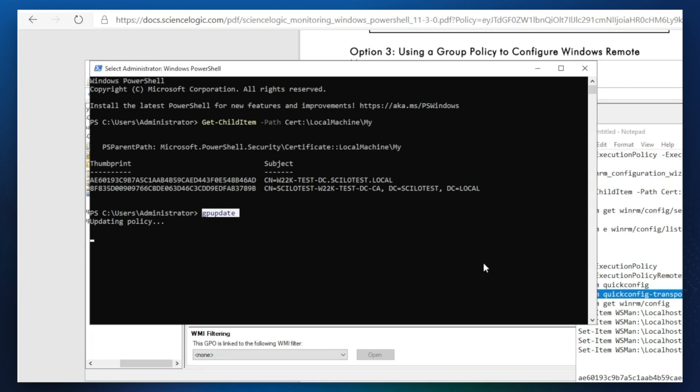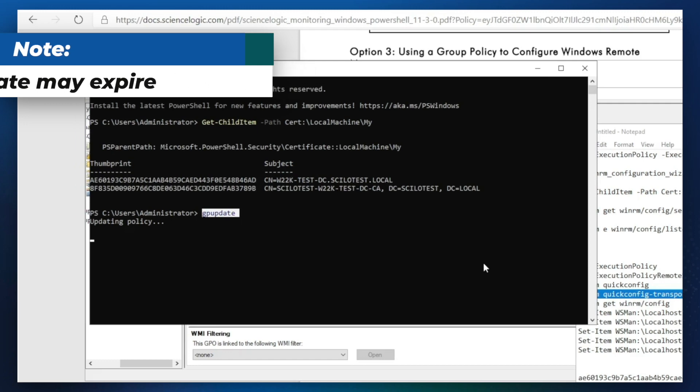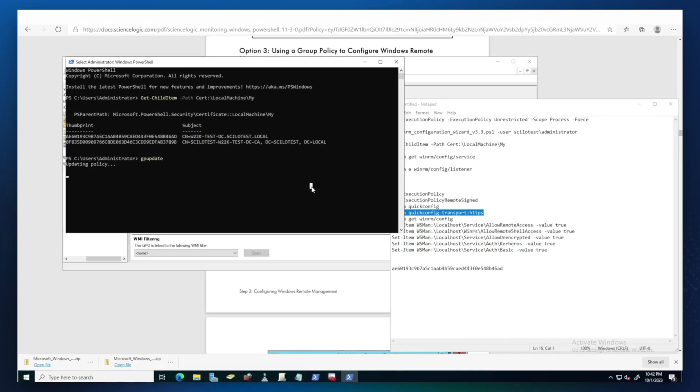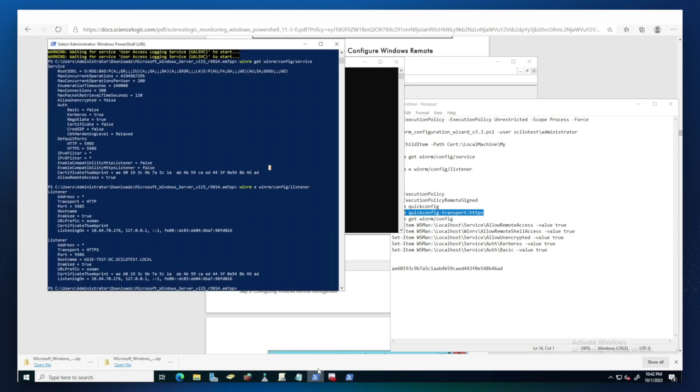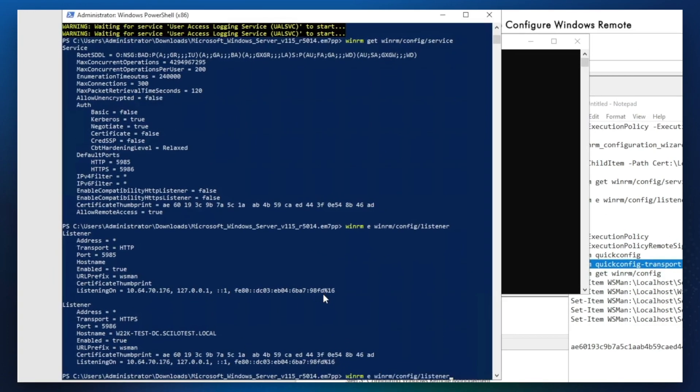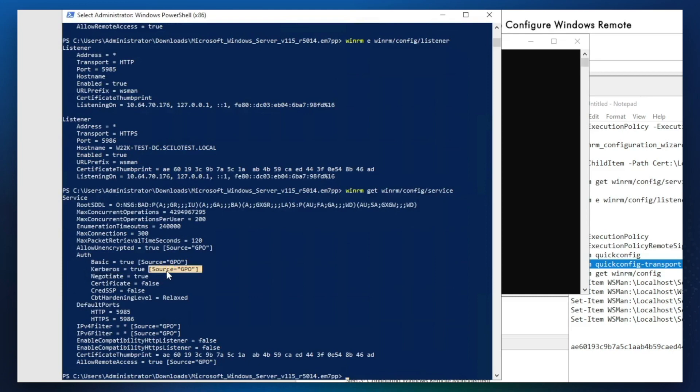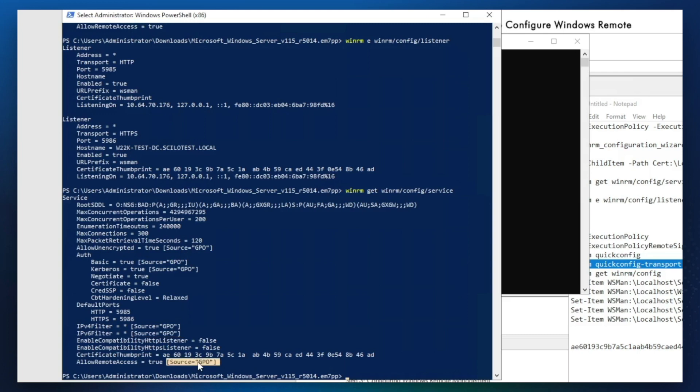You also need to keep in mind that the certificate may expire, so that's another risk when configuring WinRM using encrypted option. Let's check that to see if it is updated. We can see source GPO, which indicates that configuration was applied from the group policy. You can see that Kerberos authentication is enabled and IP filter is set to star, which means it allows communication from any source IP. Thumbprint is also set, which means the certificate is configured for encrypted communication.